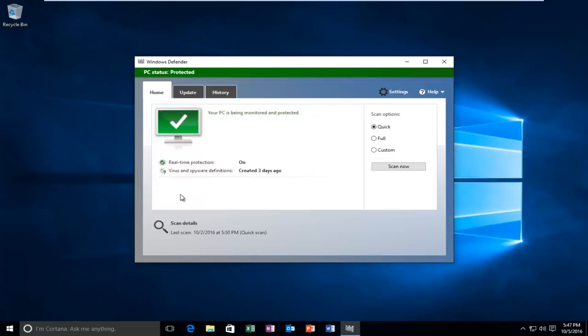And we can see that Windows Defender has started back up. So I hope this brief tutorial helped you guys out, and I will catch you in the next tutorial. Goodbye.